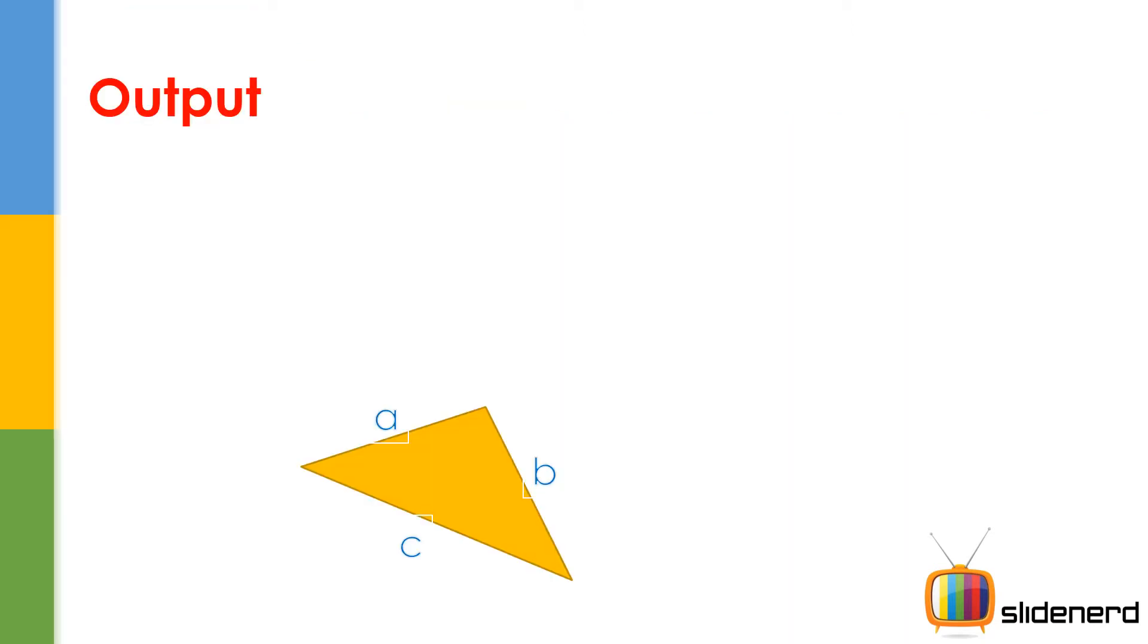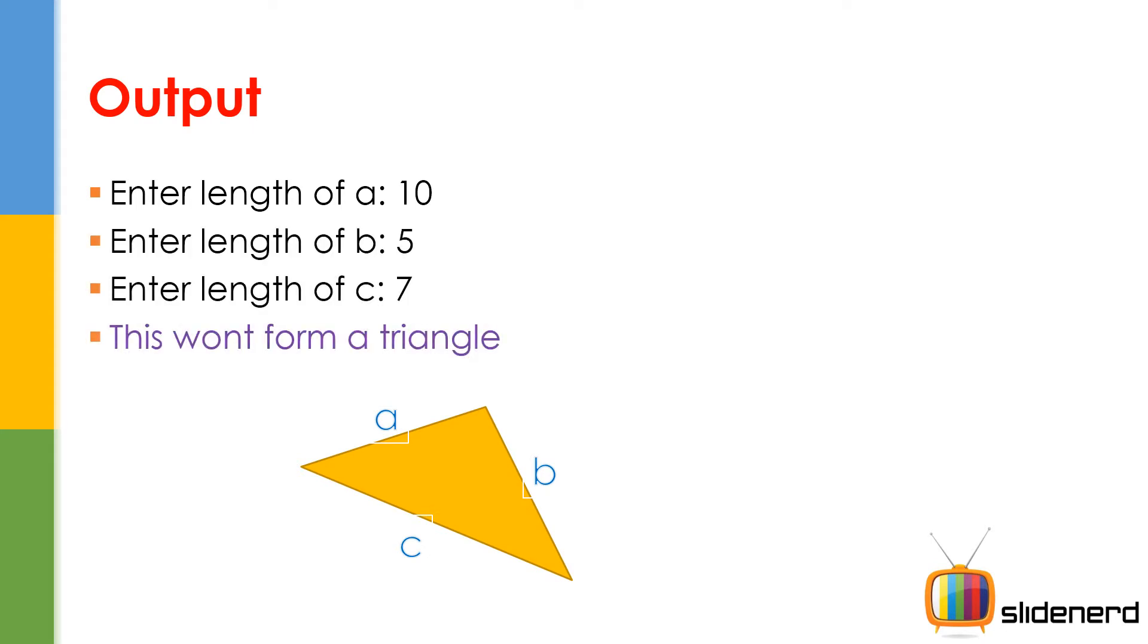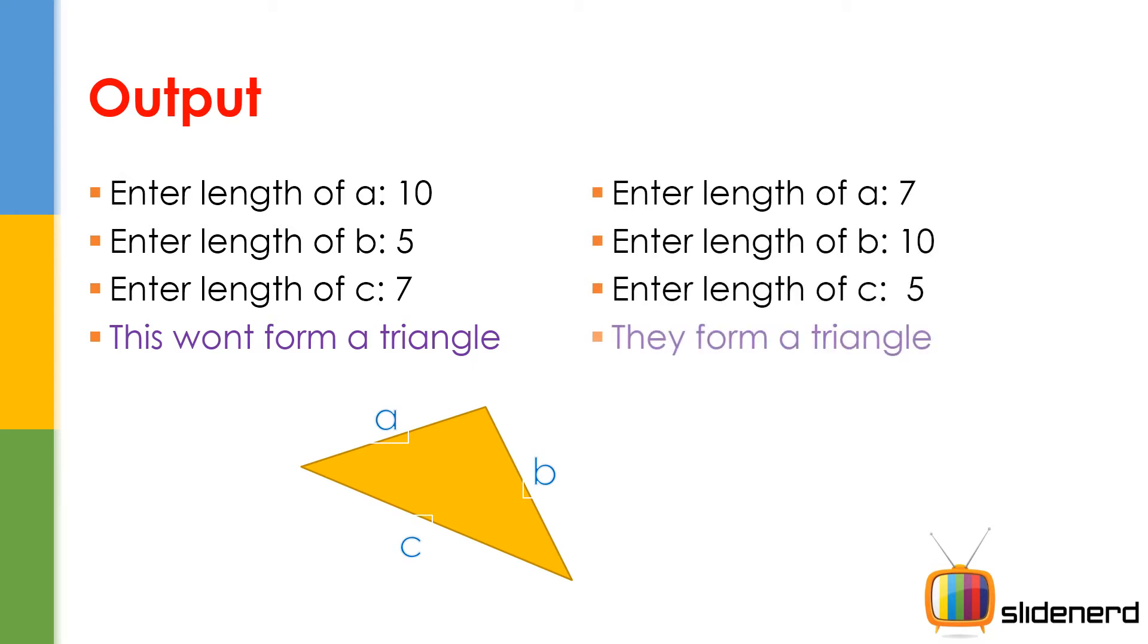So let's go ahead and see. We have a triangle ABC. We ask the user A, ask the user B, ask him C. This won't form a triangle, tell him. Then again A, B, C, this forms a triangle.